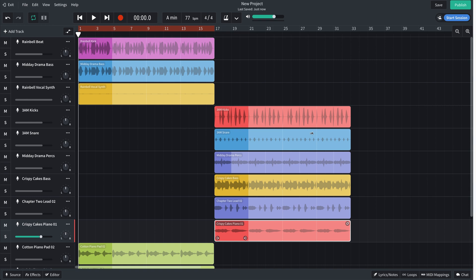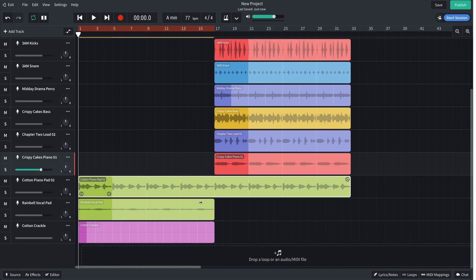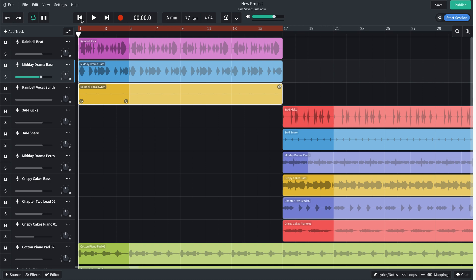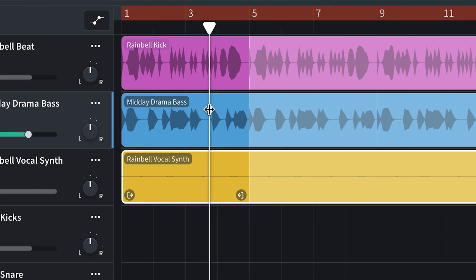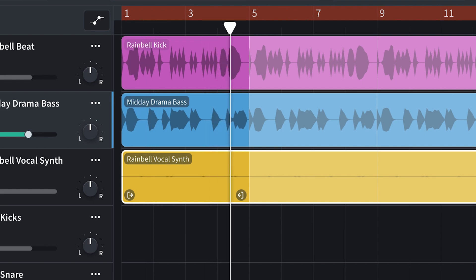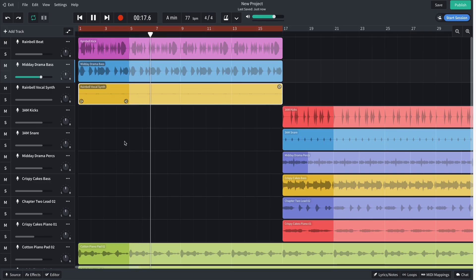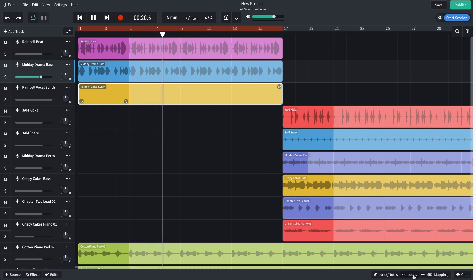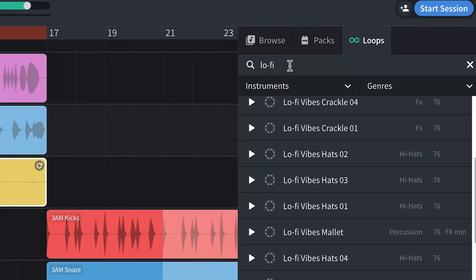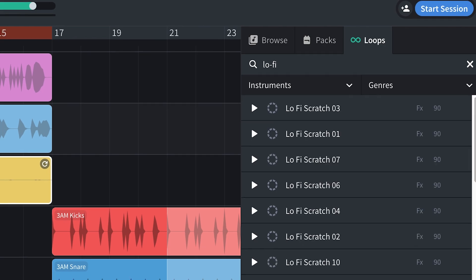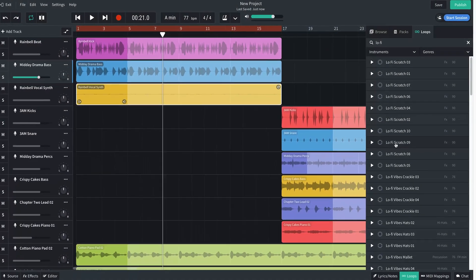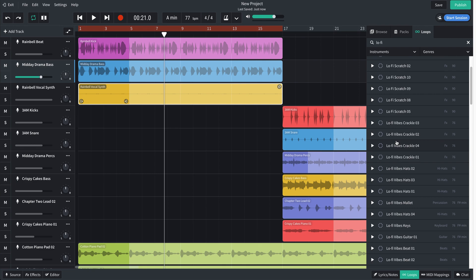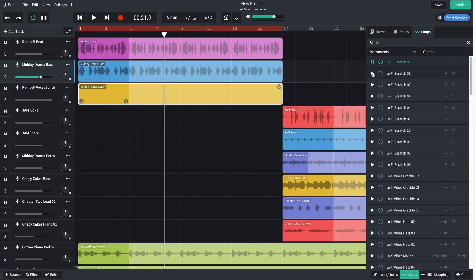Next, I'm going to go looking for places where I'm hearing problems and fix them. First off, I noticed in the first section at the end of the loop right here, all of those loops kind of dip in dynamics at the same time, which creates this little dynamic hole and I don't like it. So I'm going to open up the loops library. I've already queued up lo-fi here and I'm going to find something to fill that hole.